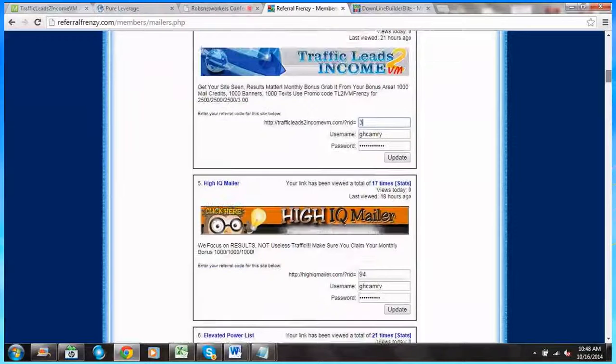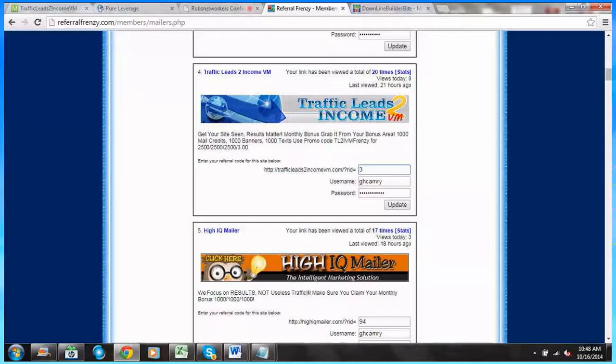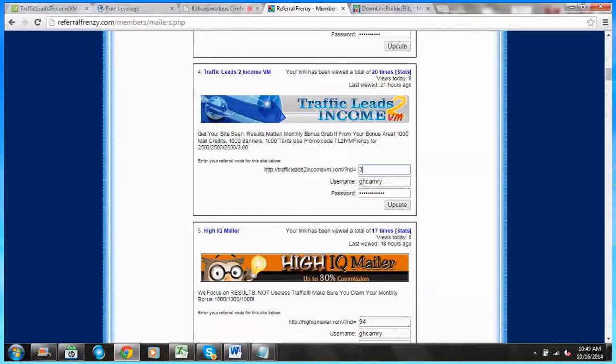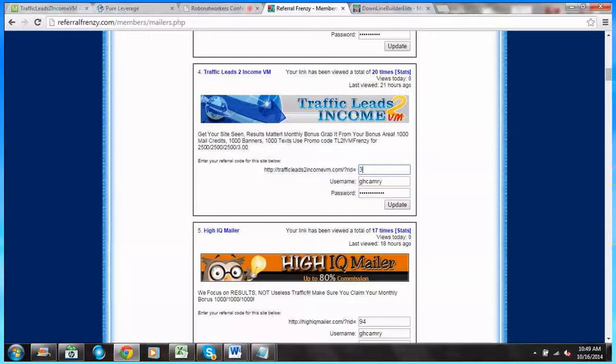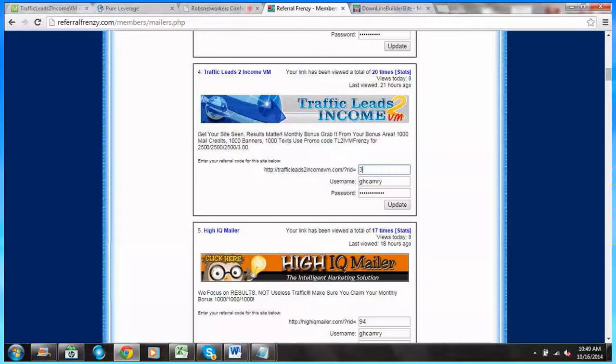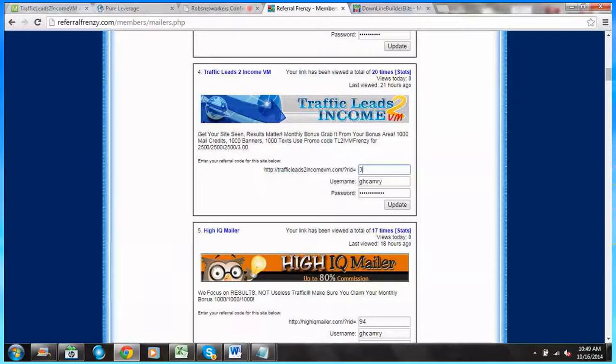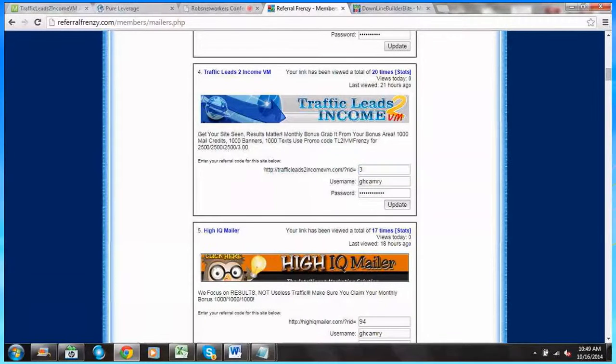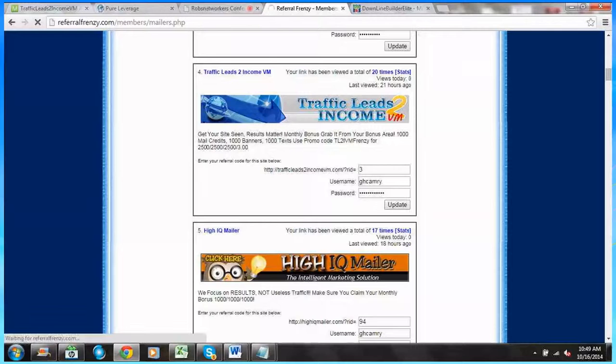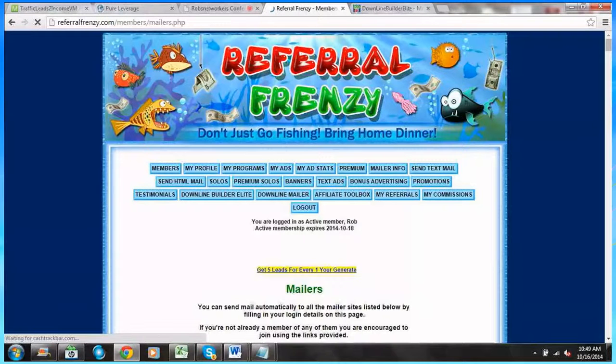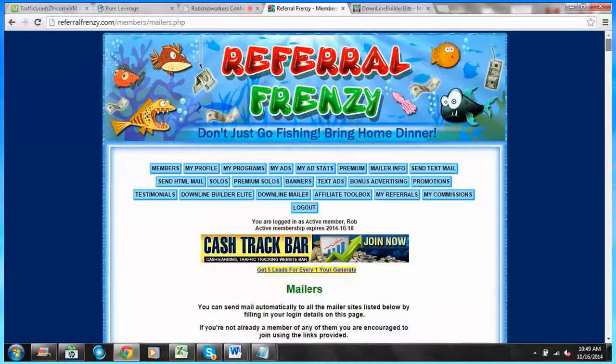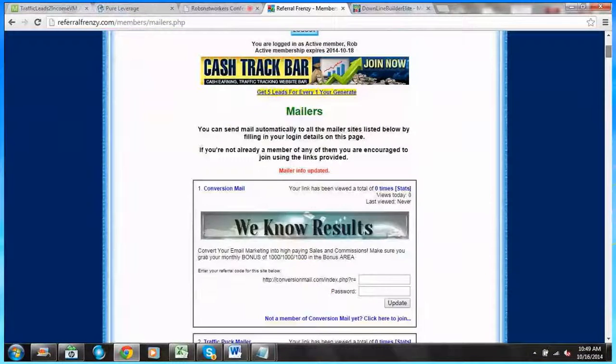This is the same procedure that we'll do when we go to the bonus area as well. We have to make sure that we are synced with these sites to get our bonuses. Once I have my ID and username and password saved, I'm going to click Update. I would do that each time for each site. That's a best practice there.